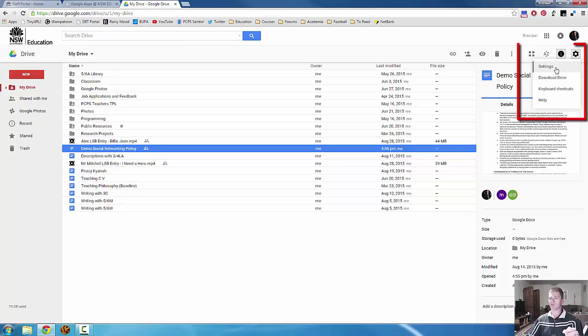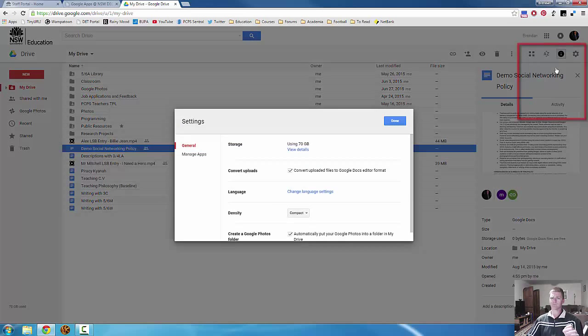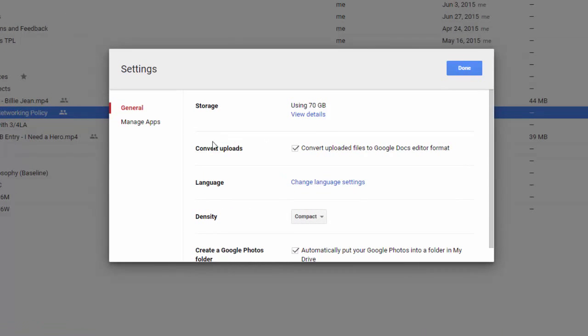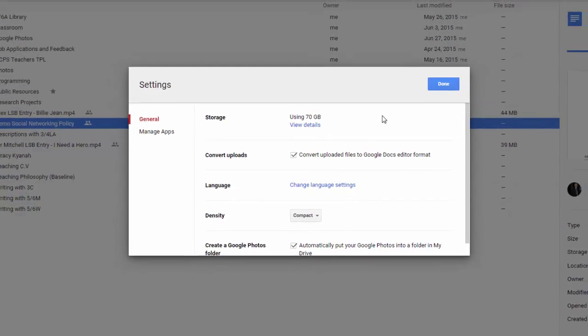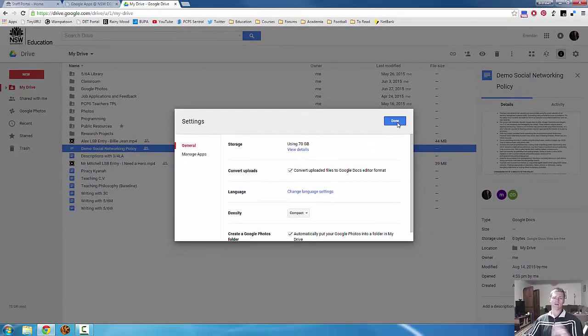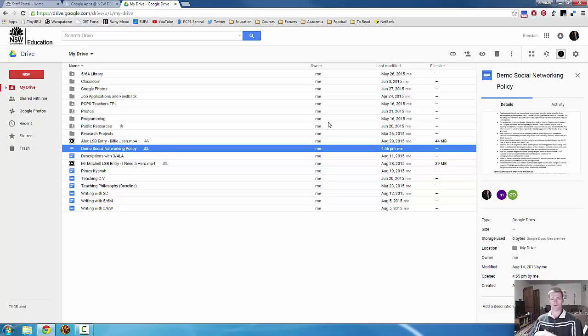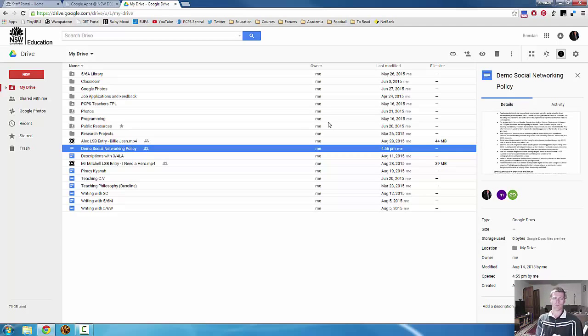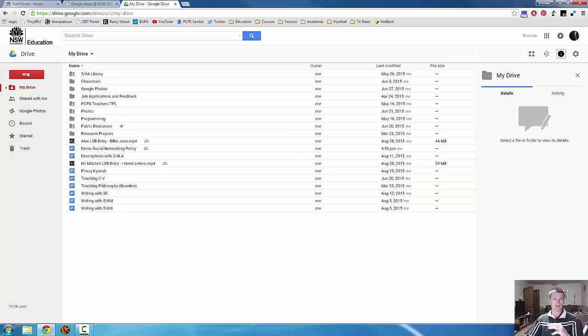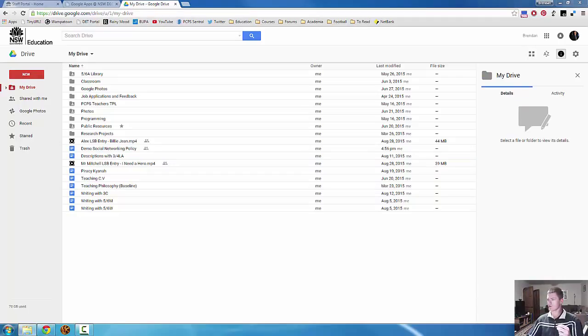But there's a trick. You can go into the settings. One of the options in the settings is this second one here, Convert Uploads. If you have this square here ticked, any file you upload that Google is able to do it to will convert the uploaded file into a Google Docs editor format. So what that does is if, for example, you upload a Microsoft Word document, it will automatically convert that document into a Google Docs file type, which means it will take up no space. So let me upload a file, a Microsoft Word file, so I can show you what this actually looks like when you do it.